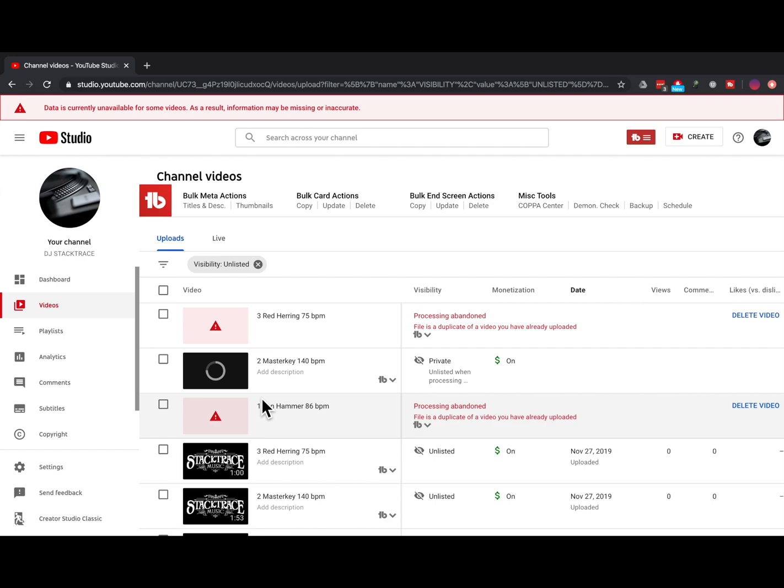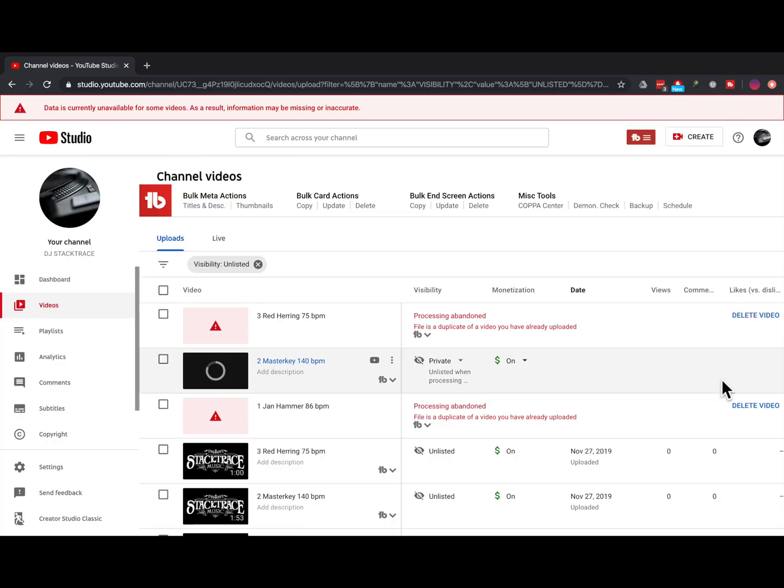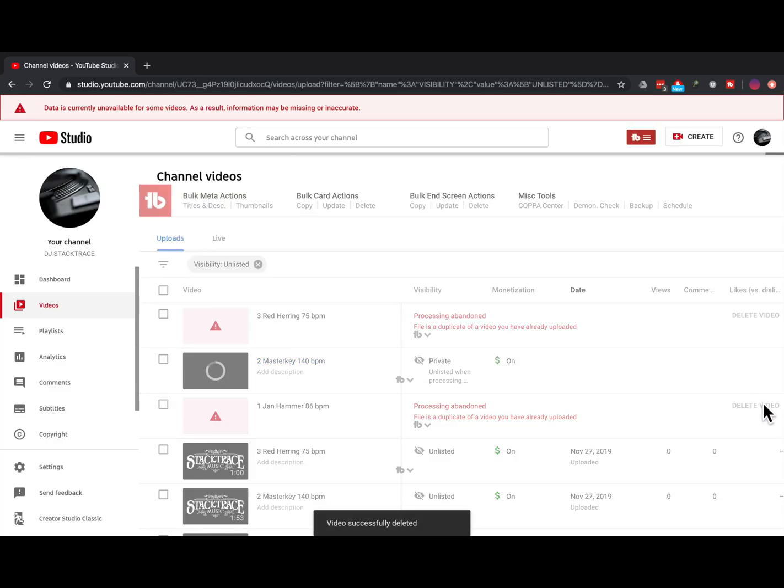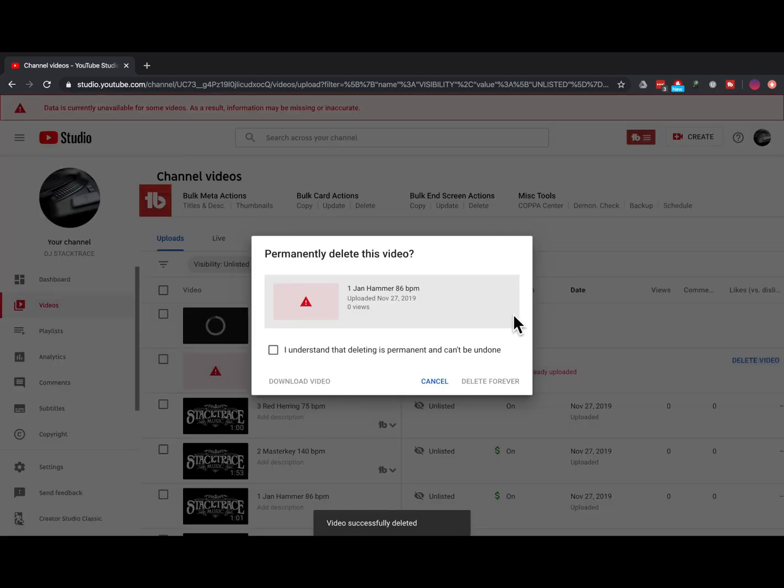Since you can't upload WAV files or MP3 files directly, you might as well convert them to lossless MP4 files and upload them to YouTube, where they've been stored forever, unlisted, for free.